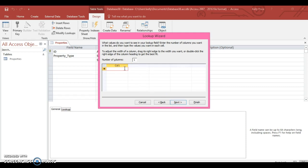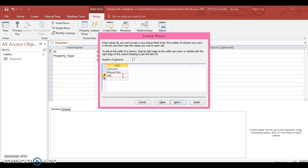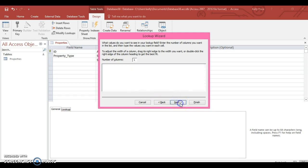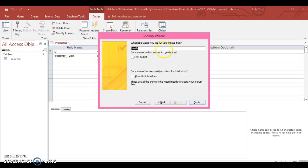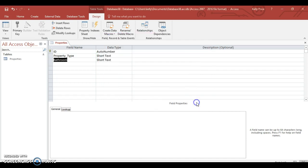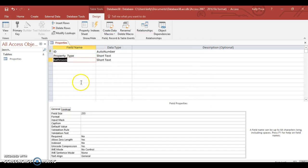You can test this out here with other things, like for example possibly maybe bathrooms. Like we've got bath, maybe shower only, maybe wet room. You can put bath and shower. This is not obviously correct, but it's just about practicing it and using it.